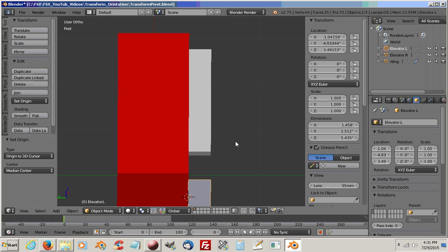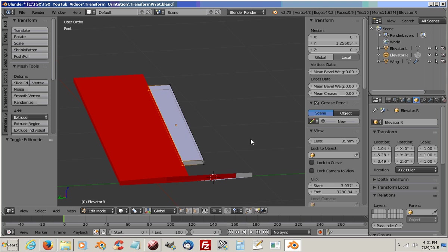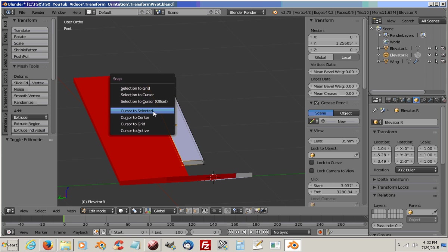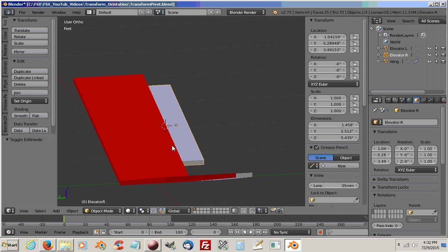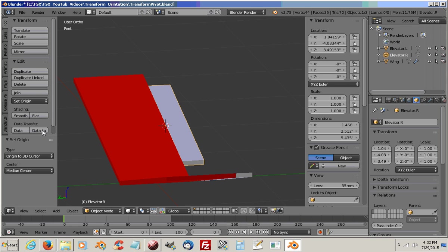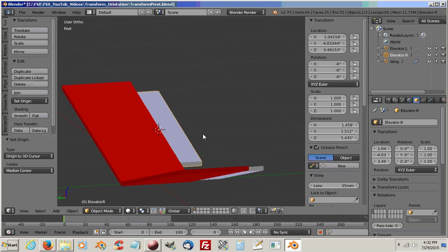We'll do the same thing to the right elevator. Choose the back vertices, go Shift-S, cursor to selected, out of tab and out of Edit Mode, set origin to 3D cursor. Okay, so now we have our origins in the correct pivot point locations.